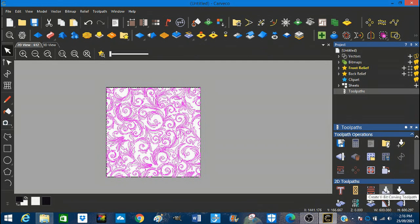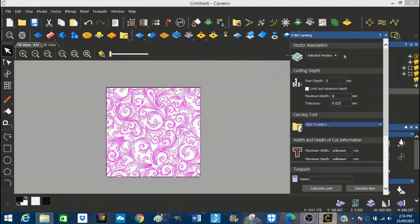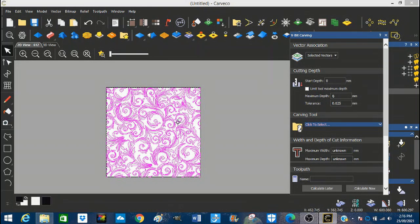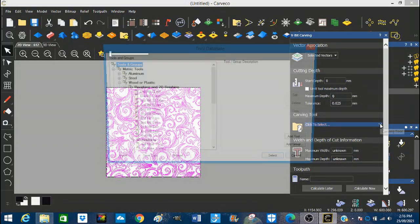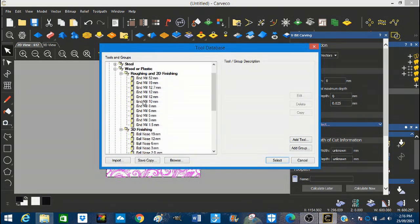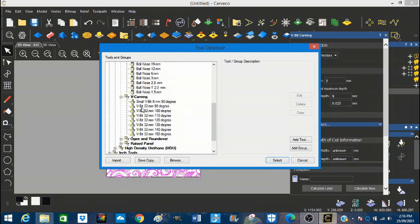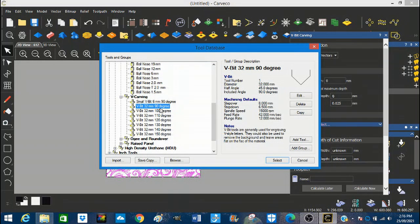So we're going to come down here this time, select this. And again, it brings up the V-bit carving wizard. So, selected vectors. Start depth. Well, we want to start on the surface of the material. The zero is going to be on the surface of the material. So this is set right for us. We're not going to worry too much about the maximum depth at this stage. So we're going to select a tool. So we're going to scroll through the tooling list. And here's our tool here. I've got a very big 32 millimeter 90 degree V-bit carving tool. So we're going to select that one.